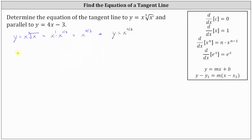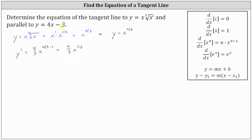Let's find y prime, the first derivative. Applying the power rule of differentiation, the derivative of x to the four-thirds power with respect to x is equal to four-thirds times x to the power of four-thirds minus one, which gives us four-thirds times x to the power of one-third.